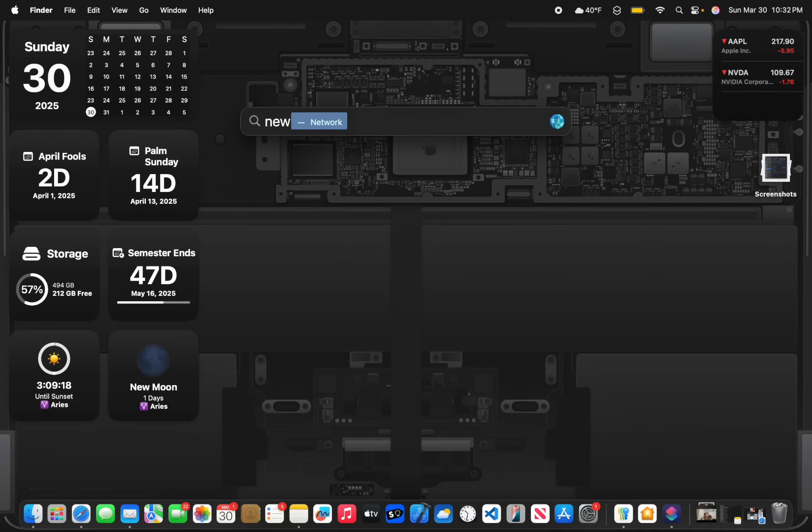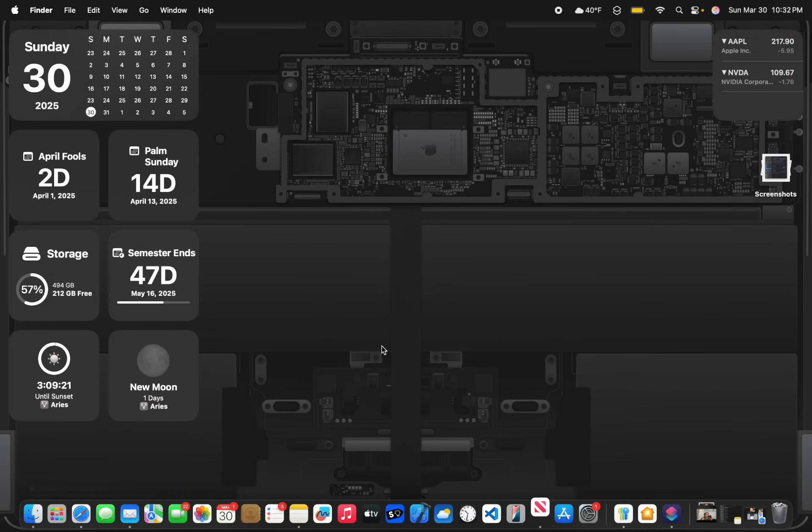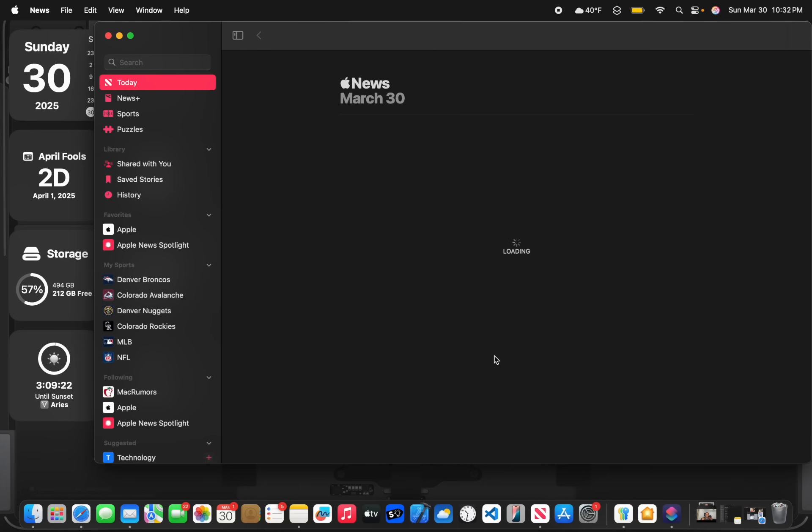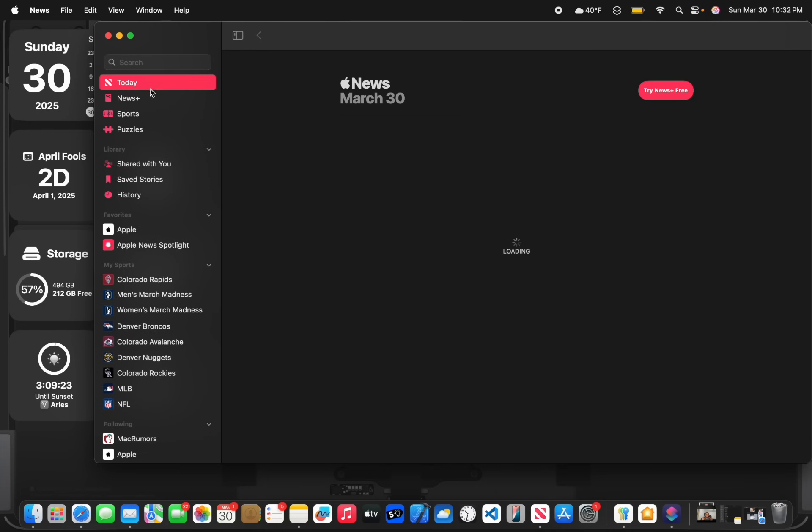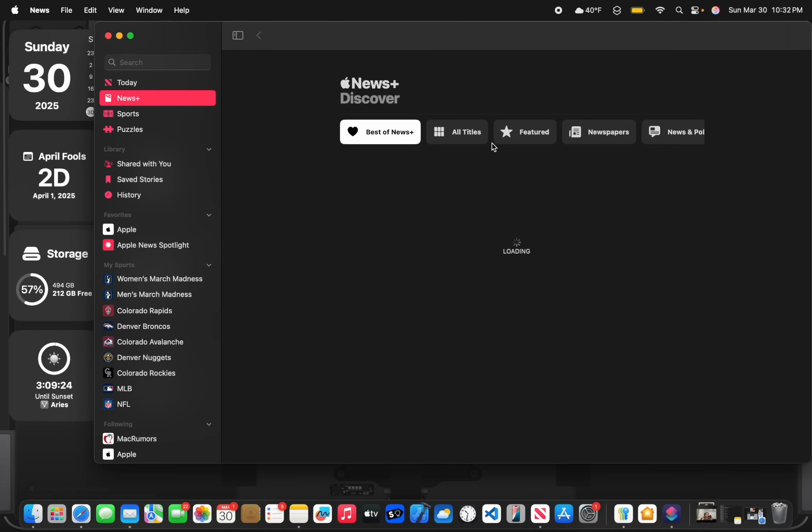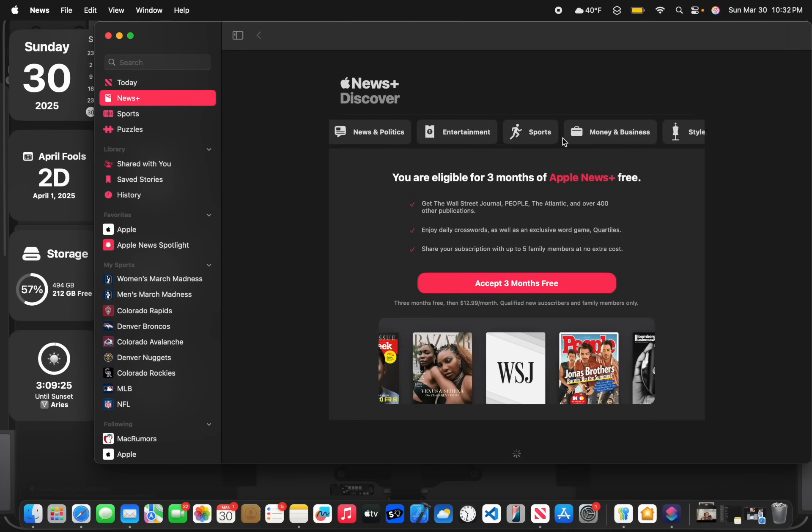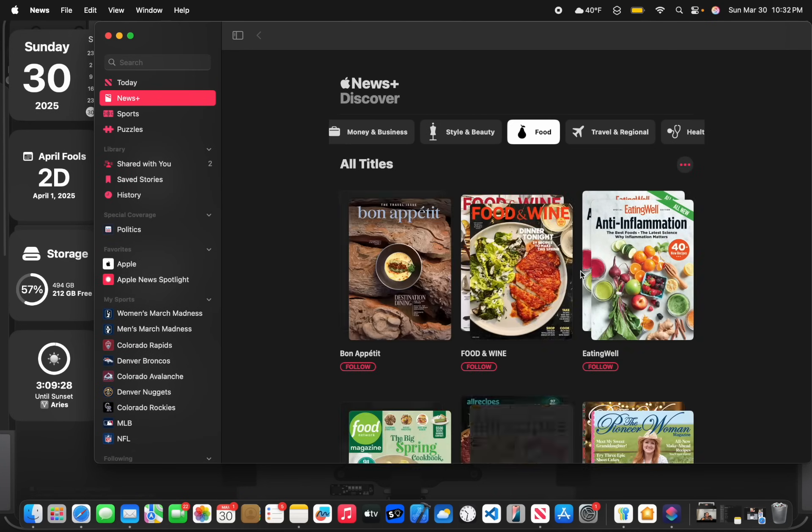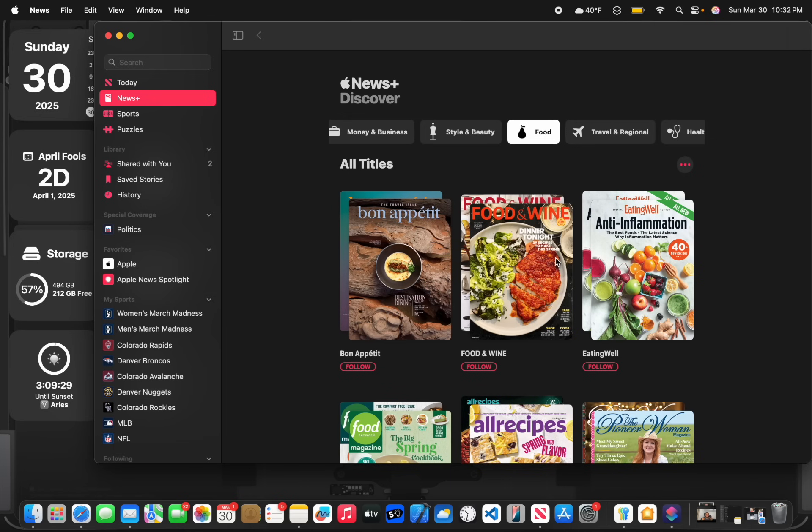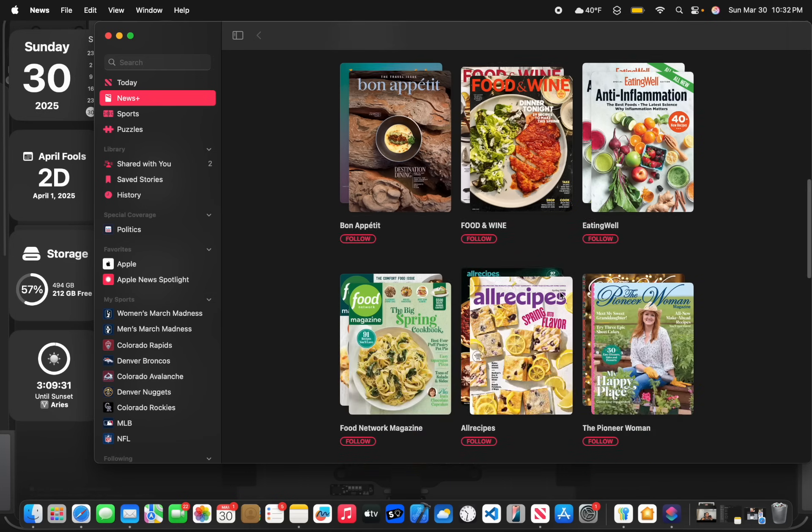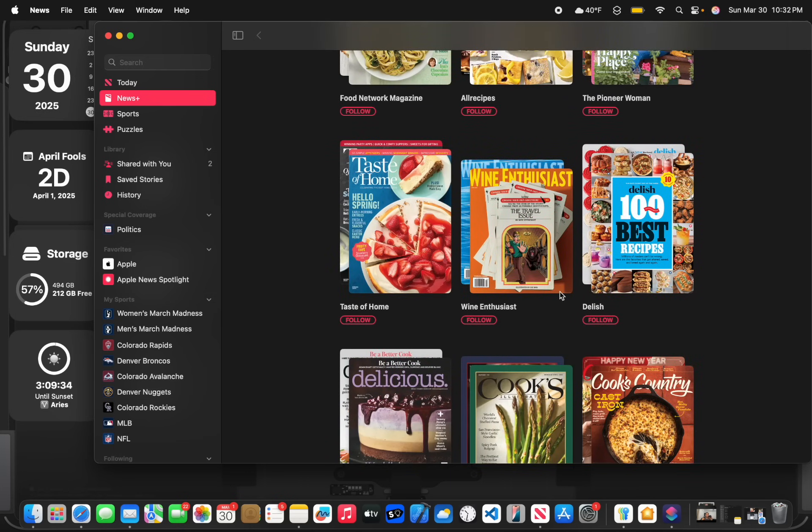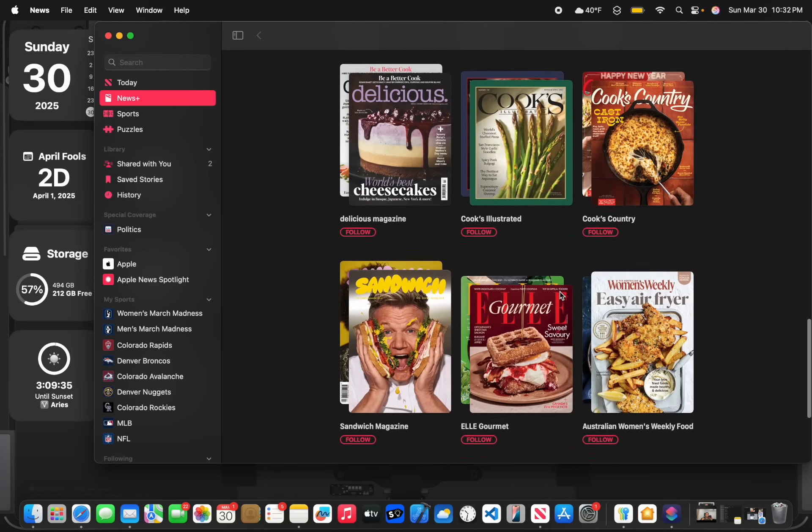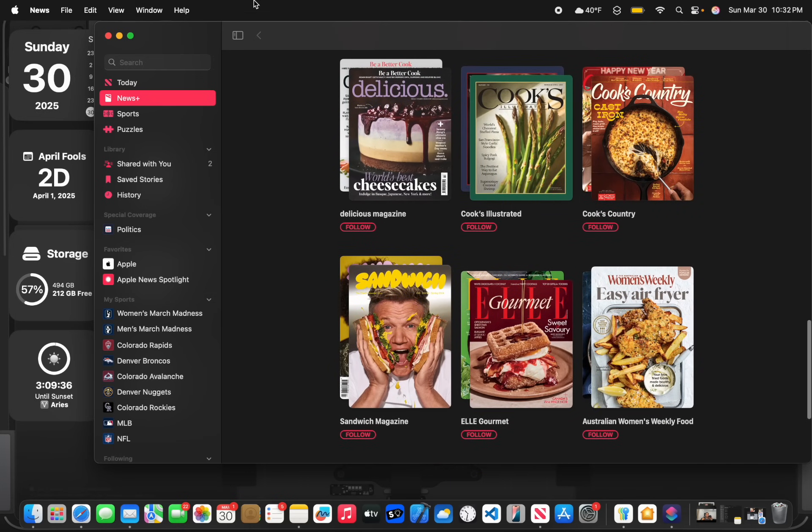Now the next change has to do with the News app. If you have Apple News Plus, you'll be able to access a brand new category called Food. It's basically a bunch of recipes that you can follow along. It makes cooking easier if you don't know how to cook that well.